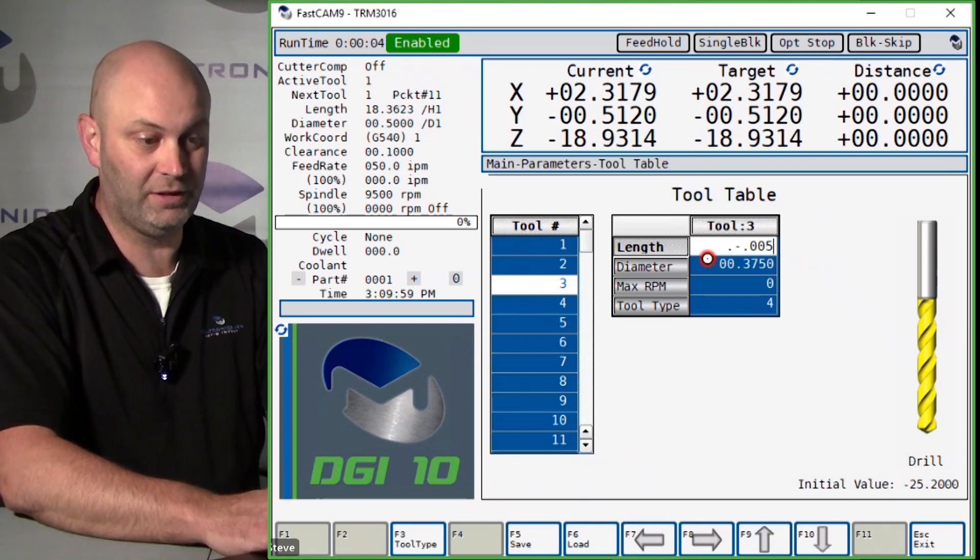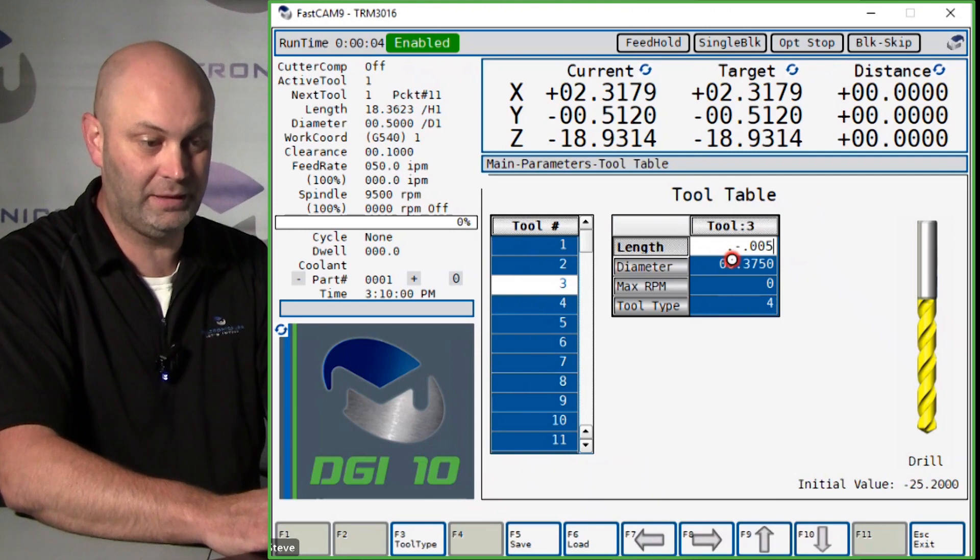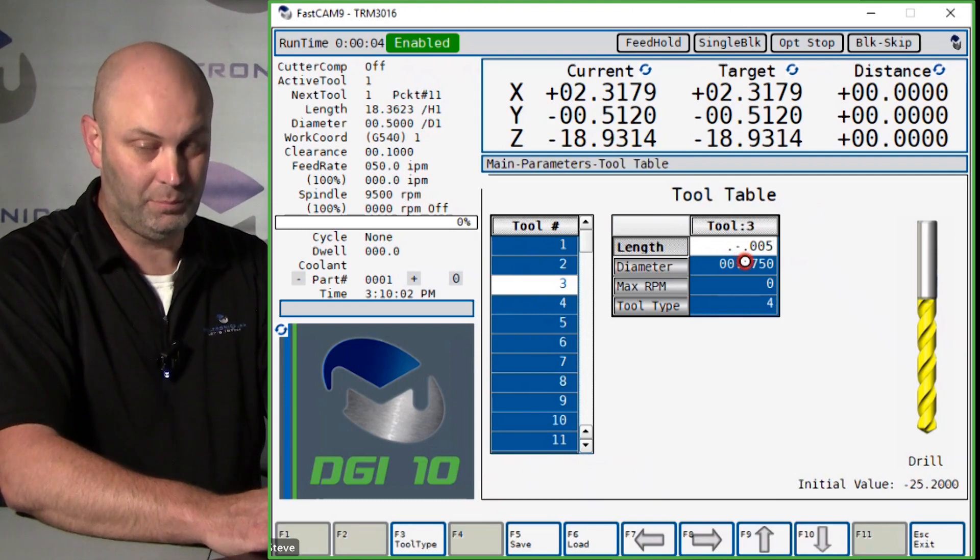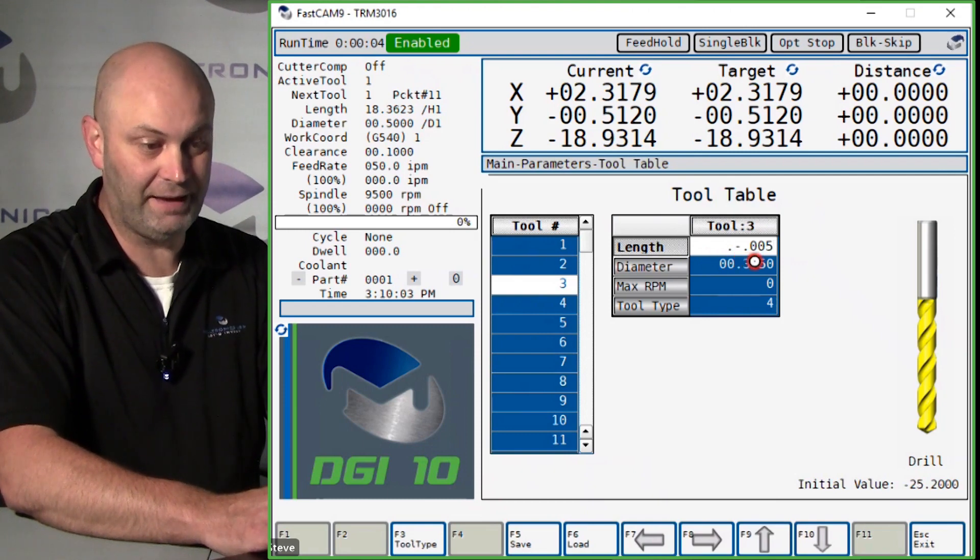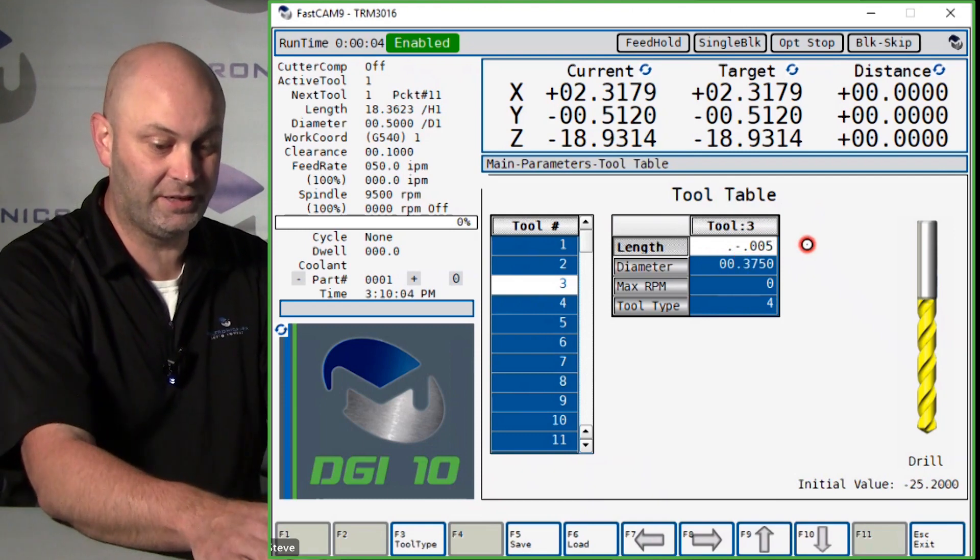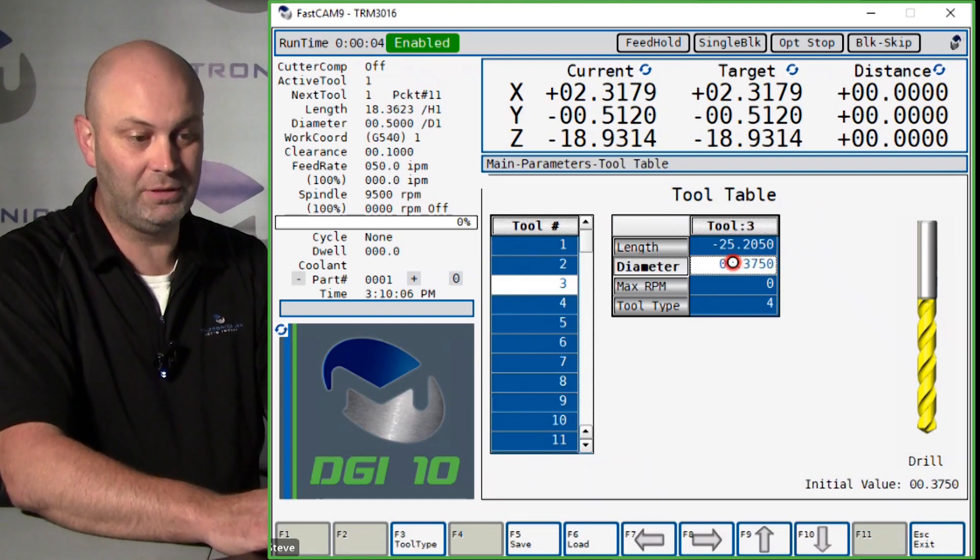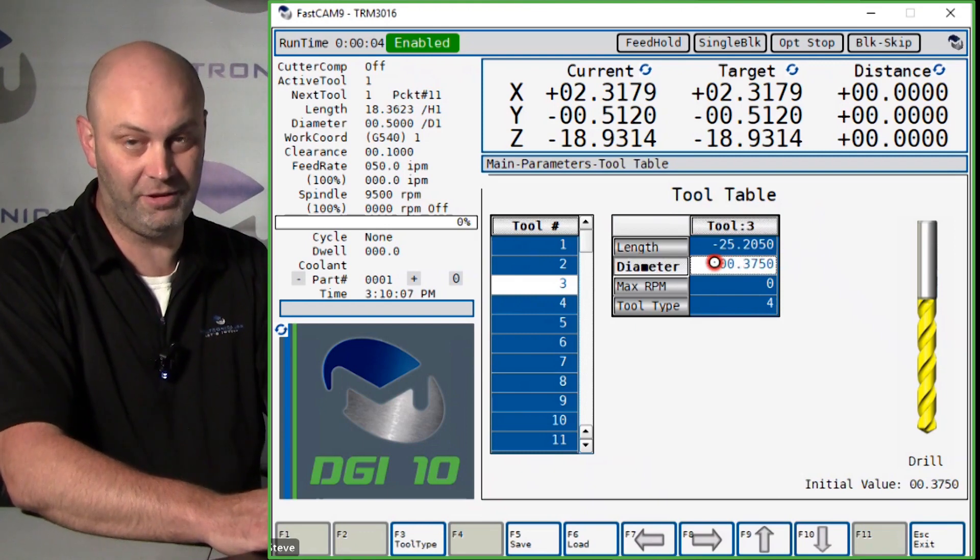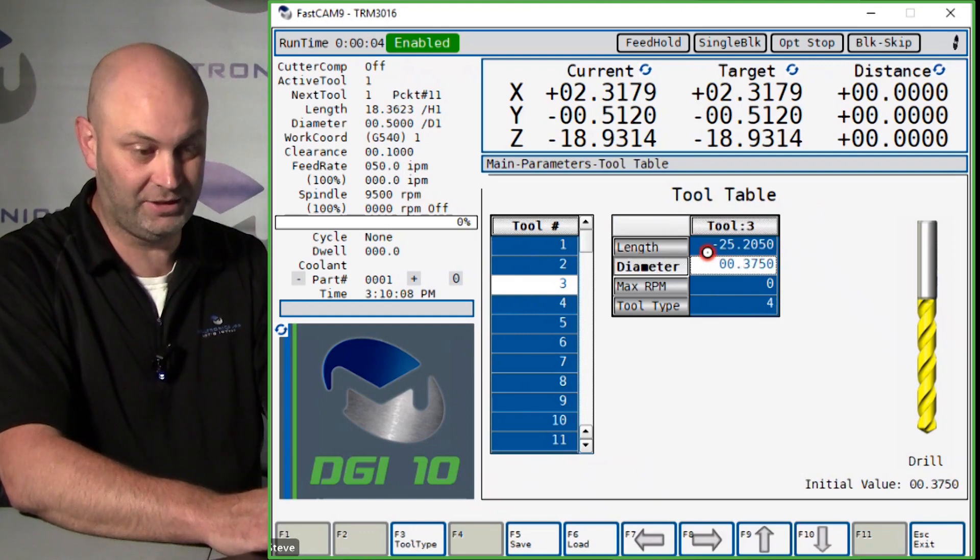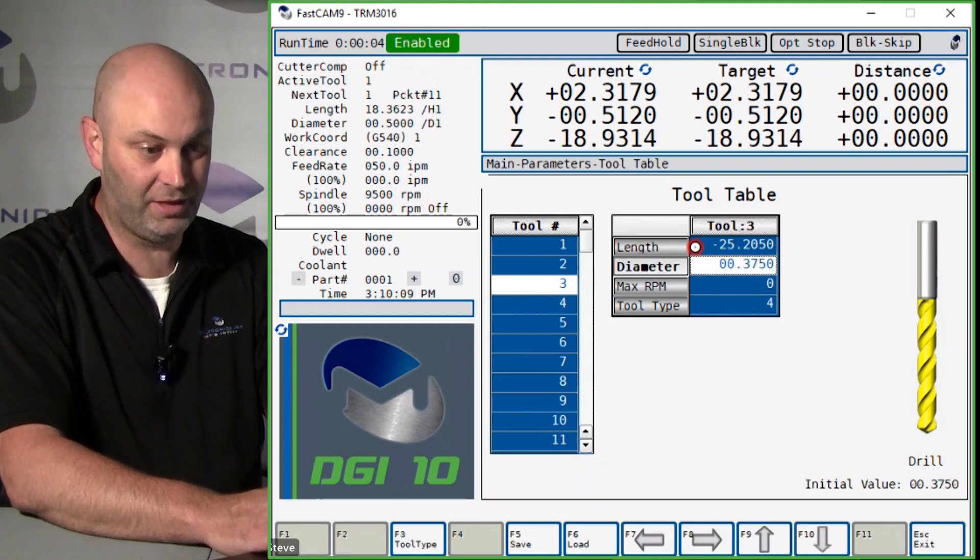Right now you can see in the field there's a decimal point, negative, point zero zero five. So once I hit enter, that amount is either added or subtracted to your current length.